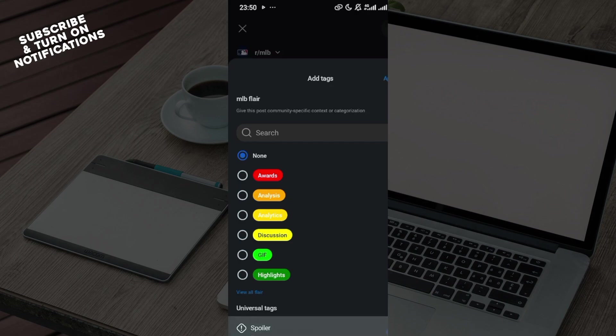...just turn on this toggle. Ensure the toggle is turned on for you to be able to add the spoiler tag.